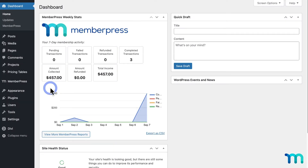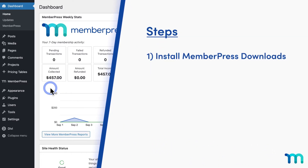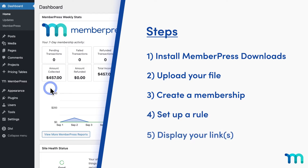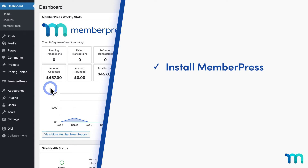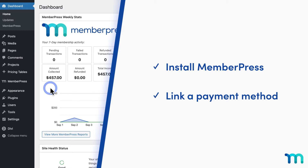To show you how this works, I'll go to my WordPress admin dashboard. First, I'm going to install the MemberPress Downloads add-on and upload my ebook. Then I'll create a membership in MemberPress to sell the file, set up a rule to protect it so only those who paid can access it, and link the file on my site. You'll need the MemberPress plugin installed and one or more payment methods linked before following these steps.